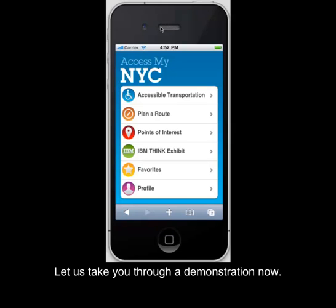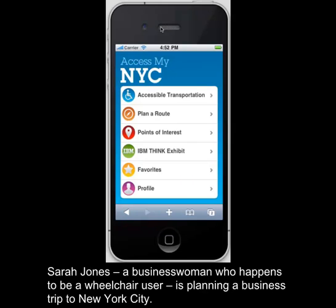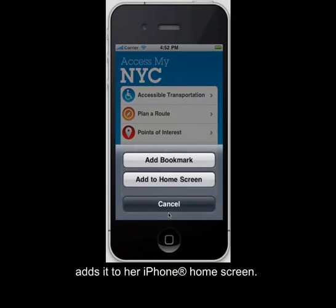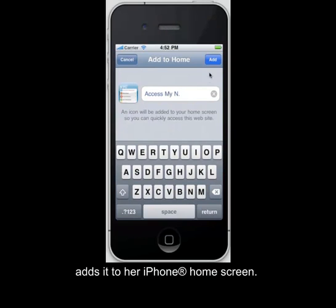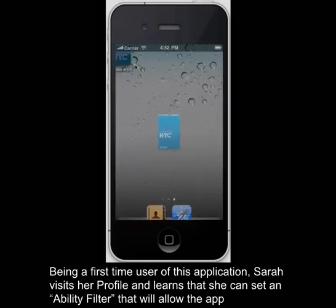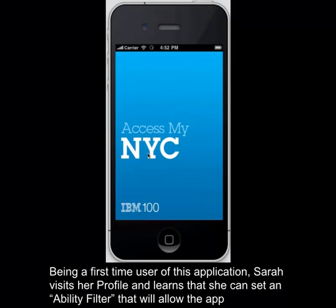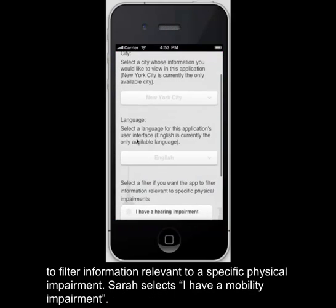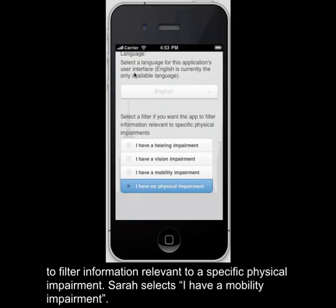Sarah Jones, a businesswoman who happens to be a wheelchair user, is planning a business trip to New York City. Sarah hears about the AccessMyNYC mobile application during a promotion from IBM. She opens the AccessMyNYC application and adds it to her iPhone home screen. Being a first-time user, Sarah visits her profile and learns that she can set an ability filter for a specific physical impairment. Sarah selects 'I have a mobility impairment.'